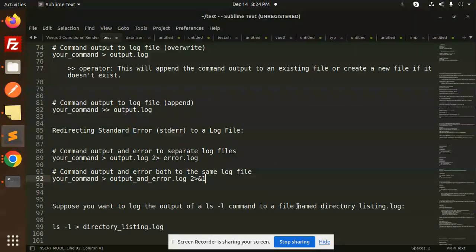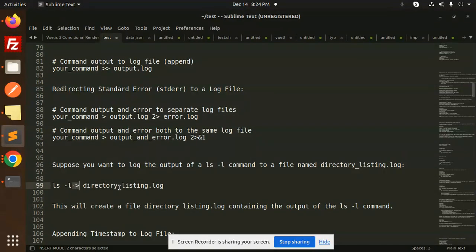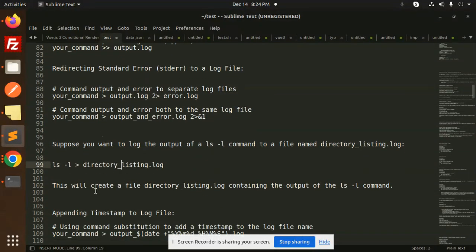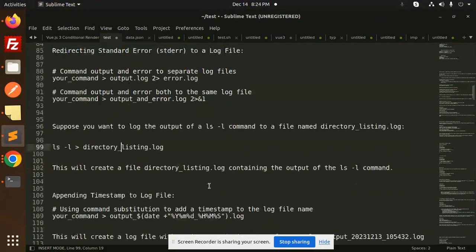For example, if you want to log the output of the ls -la command to a file named directory_listing.log, you can do that. This will create a directory_listing.log file containing the output of the ls -la command.